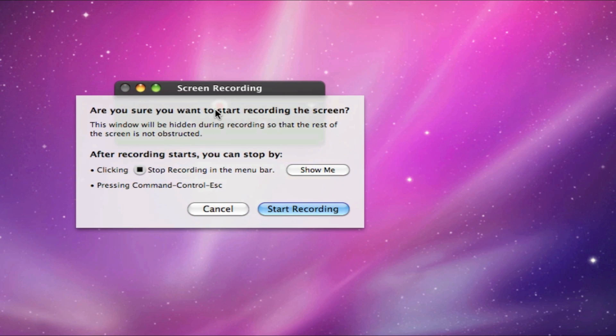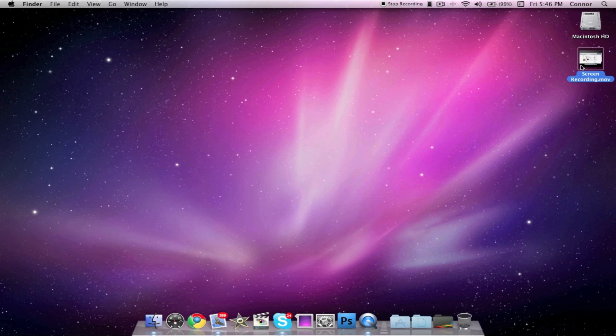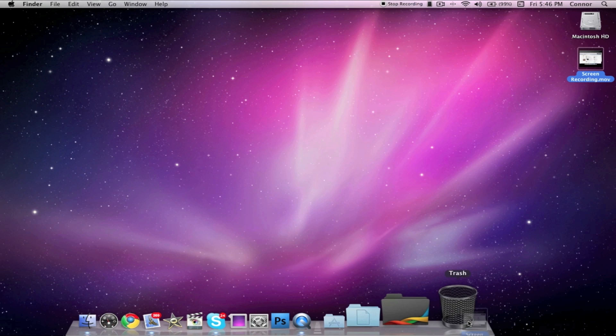When you're ready to record, press the Record button and click Start Recording. Now you can use your computer like you normally would and it will be recording your screen.